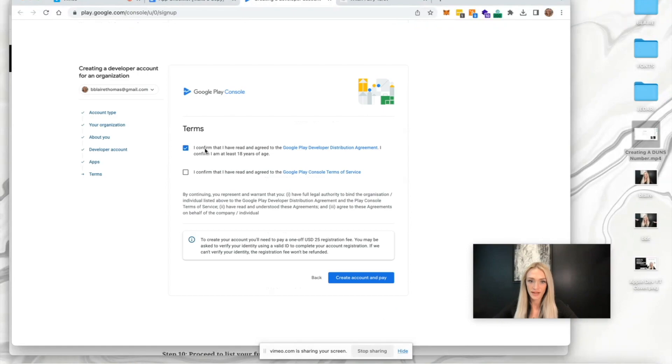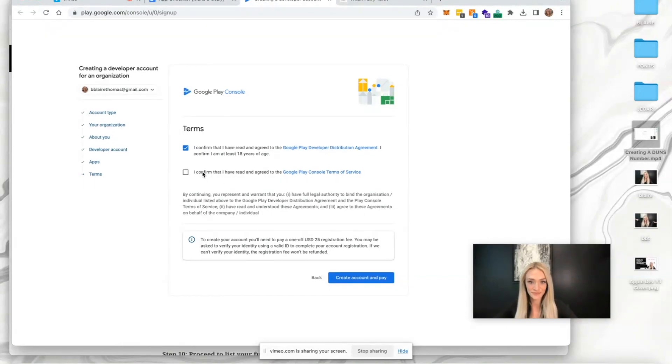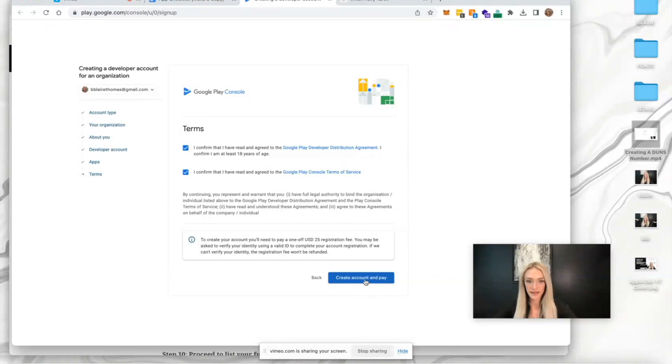I confirm that I've read and agreed to Google Play developer distribution agreement, and that I'm at least 18. I confirm that I have read and agreed to Google Play console terms of service. Create account and pay.